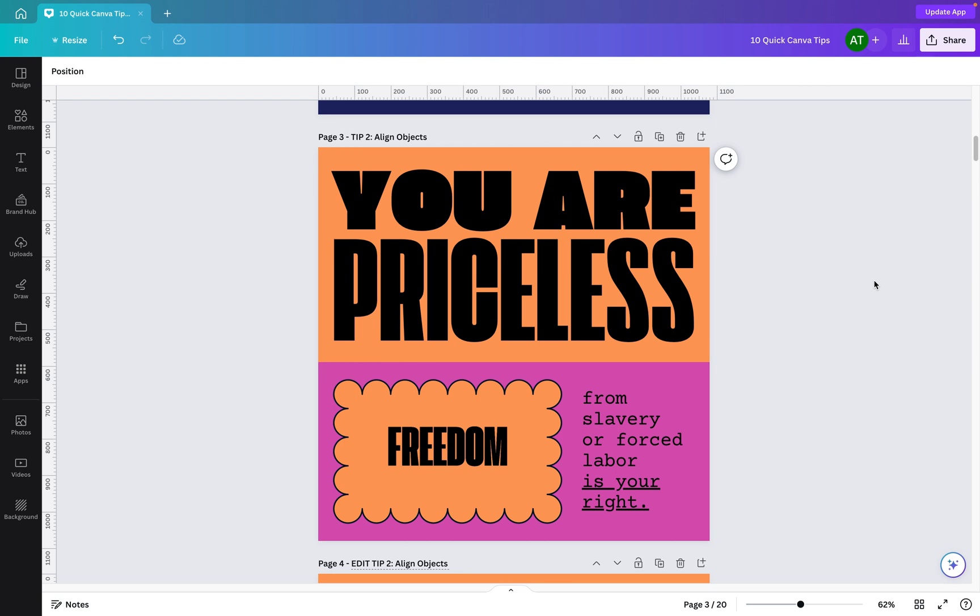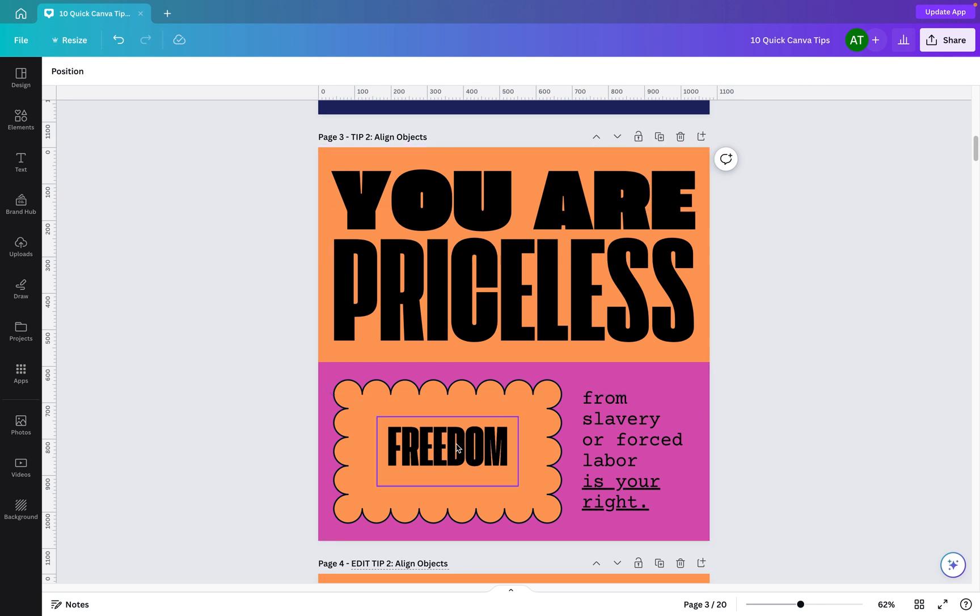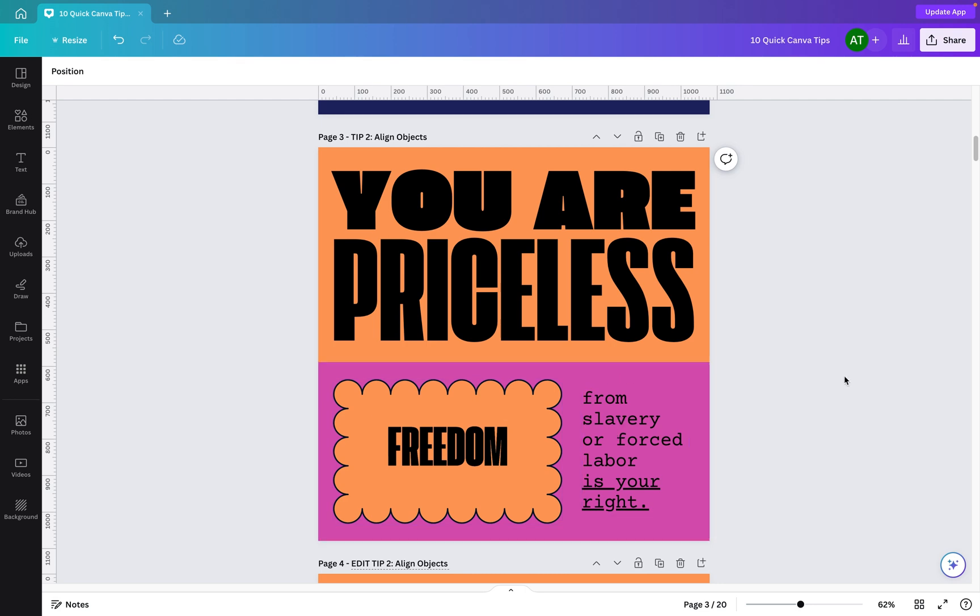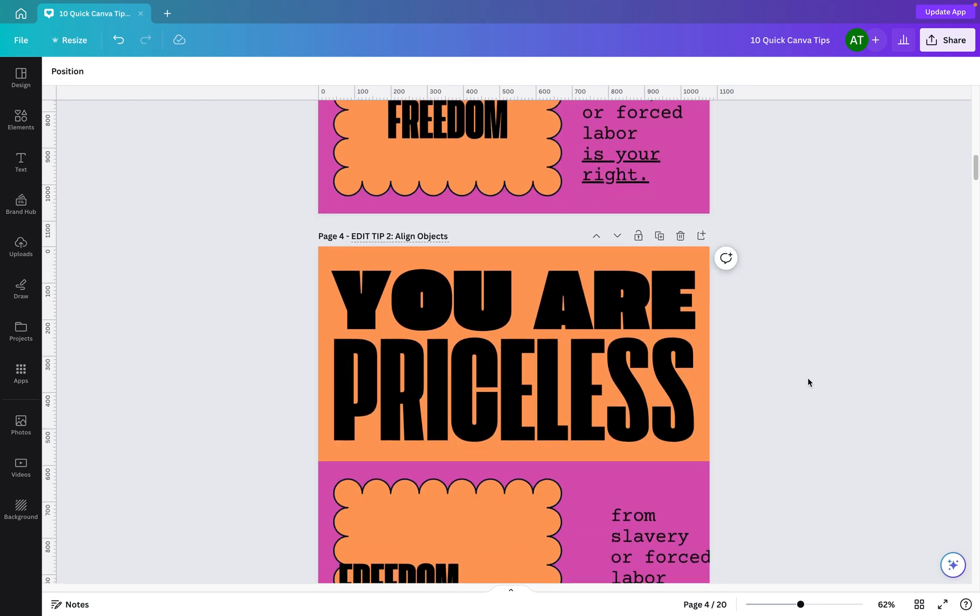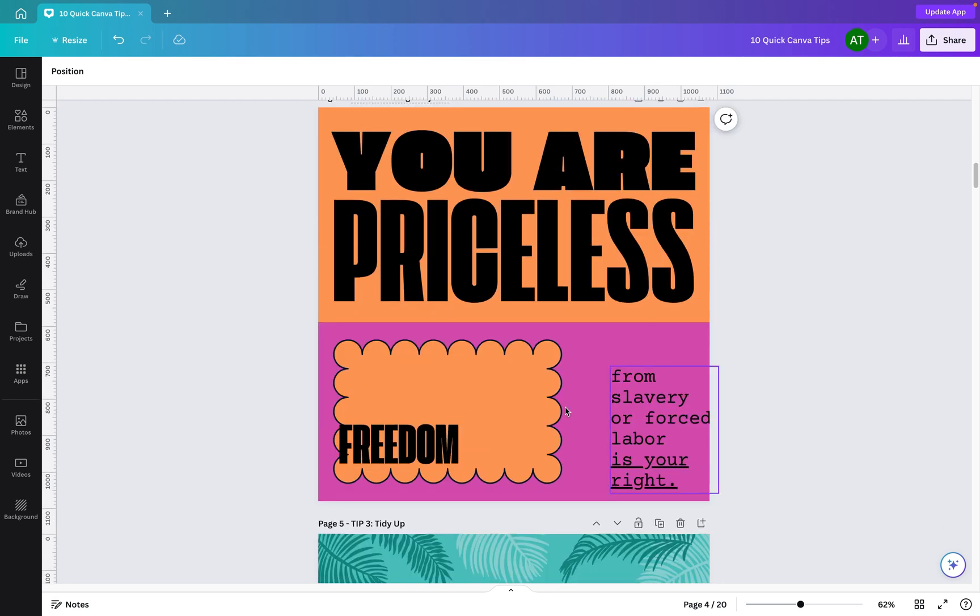Tip number two, you can use the alignment options to quickly align text or objects on your artboards. You'll see here this text is aligned with this backing image, this text is aligned with this shape, and this text is aligned with this shape. If I scroll down to this design however, these pieces of text here aren't properly aligned, so let's fix that quickly.